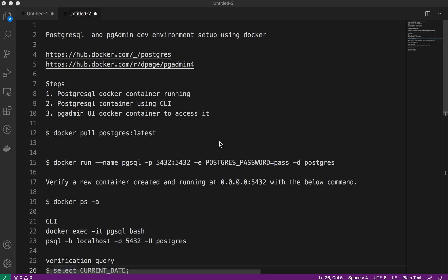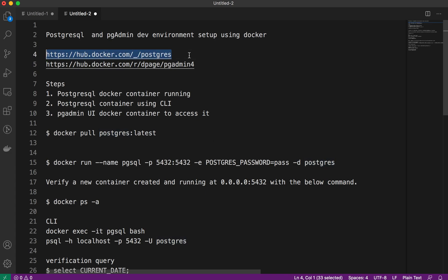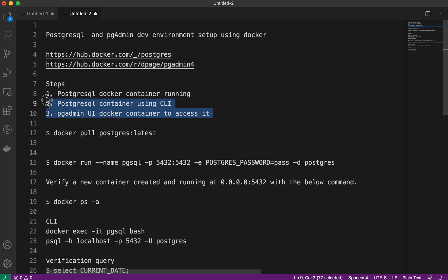Welcome back to TechVasti. Today we'll discuss how to set up the development environment for PostgreSQL with the help of pgAdmin, and this setup is on the Docker container environment. We won't download anything — we'll use Docker containers to set up the PostgreSQL environment locally. We'll check how we can access it using the CLI as well as from the UI. There are three steps we need to follow.